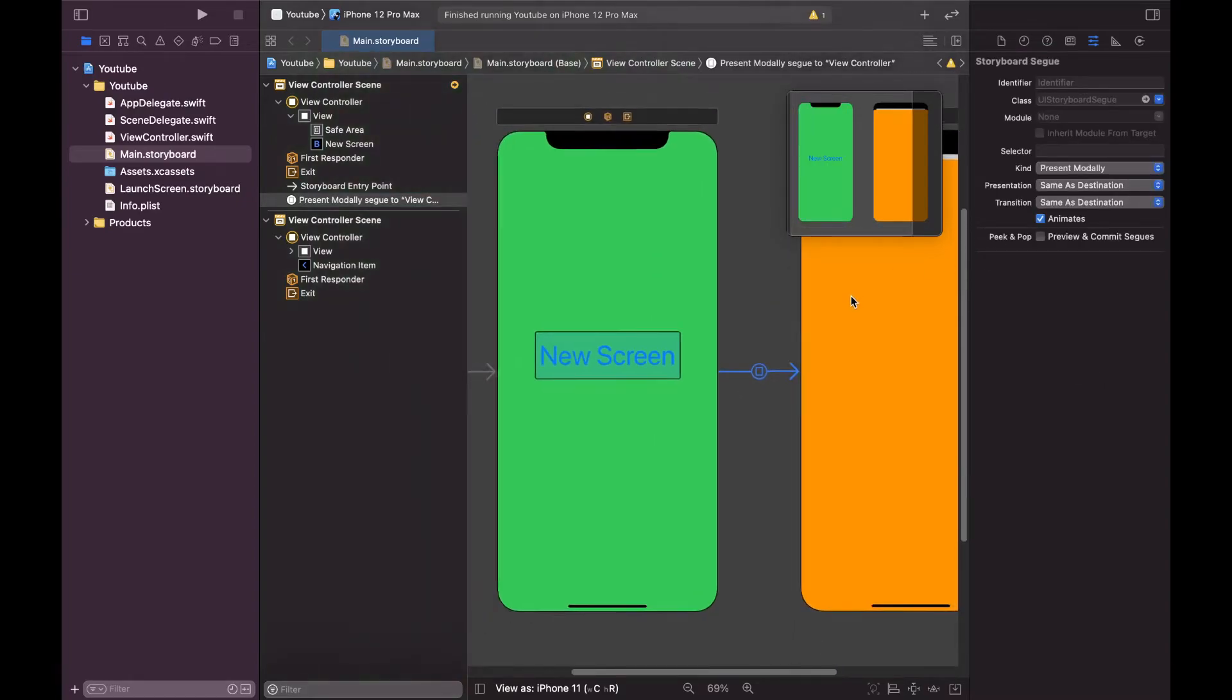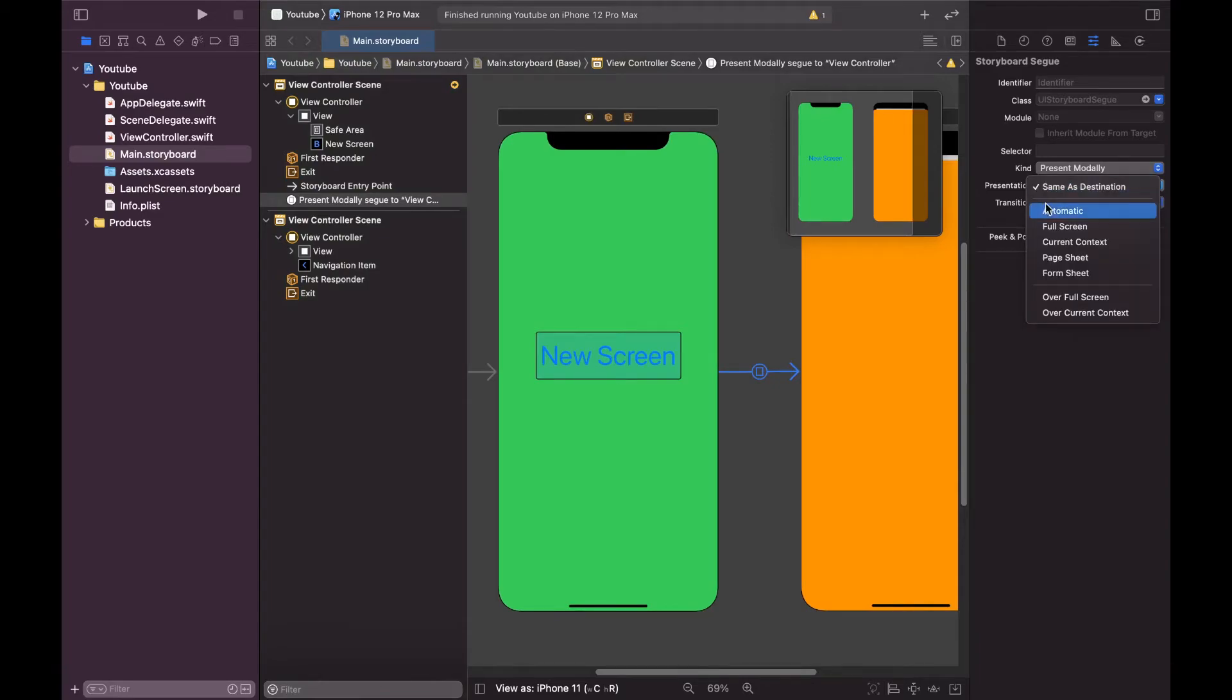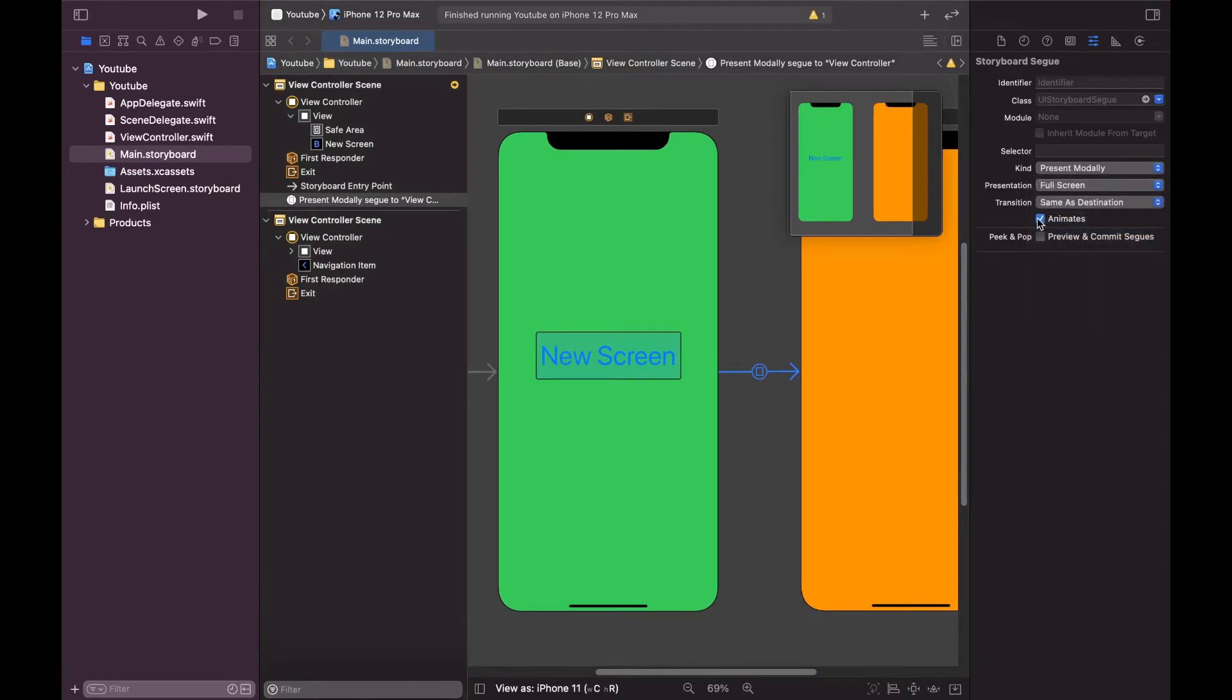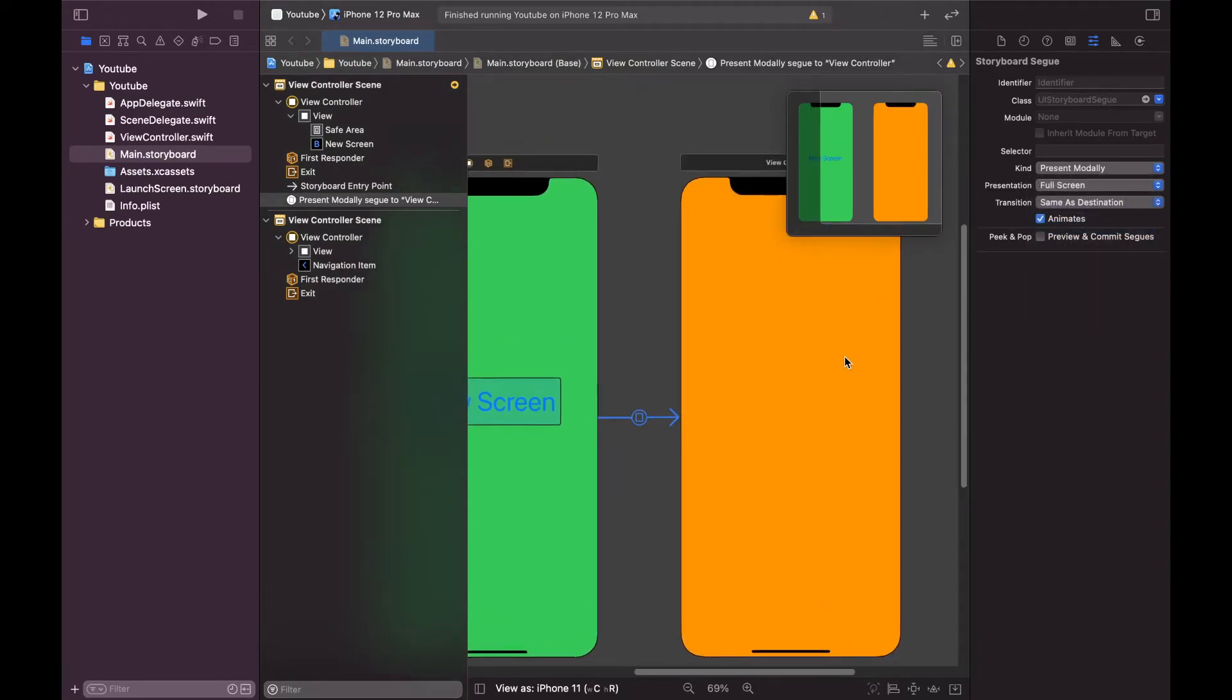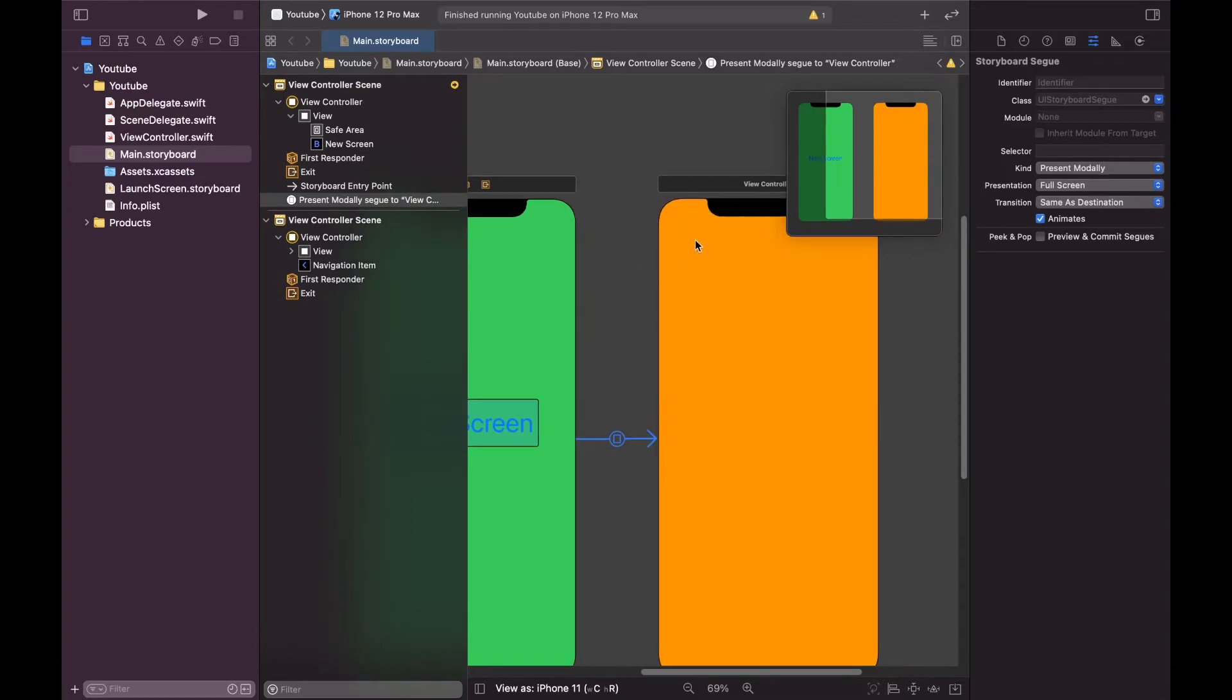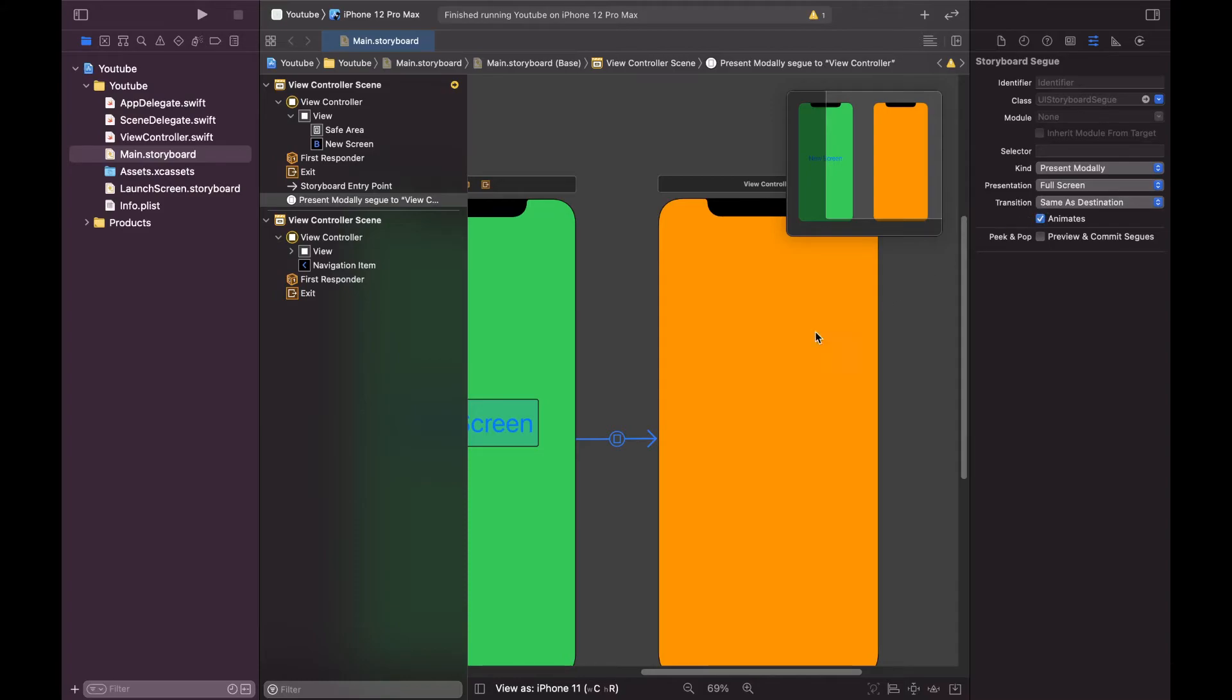And what it will do is it will give you two options. One is presentation, when presentation you need to select full screen. As you can see now our activity is full screen. Now you can see that our view controller is full screen. You can use animate or do not animate, it depends on you. So now let's run this.